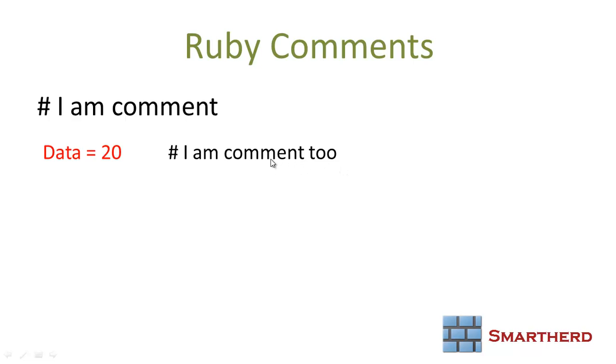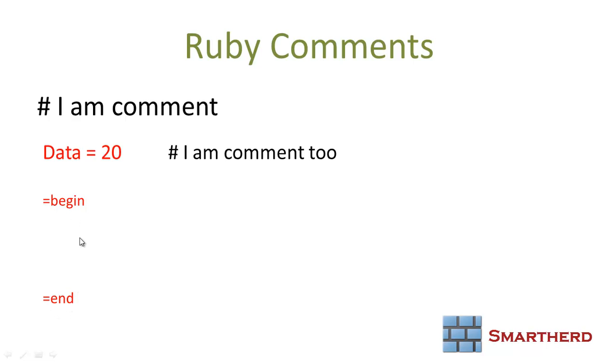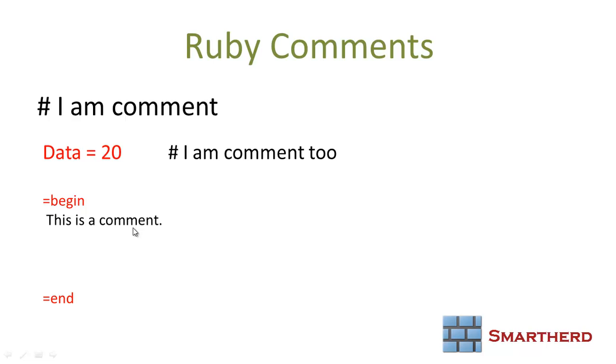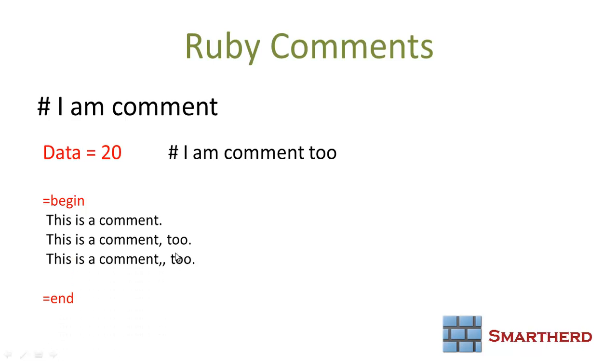If you want to have a block of comment, instead of what you do in C language, in Ruby we have equal to begin and equal to end. In between the begin and end, whatever you write will be converted into a comment line. For example, this is a comment definitely. This is a comment too. This is again a comment. All these lines in between the begin and end statement are comment lines.